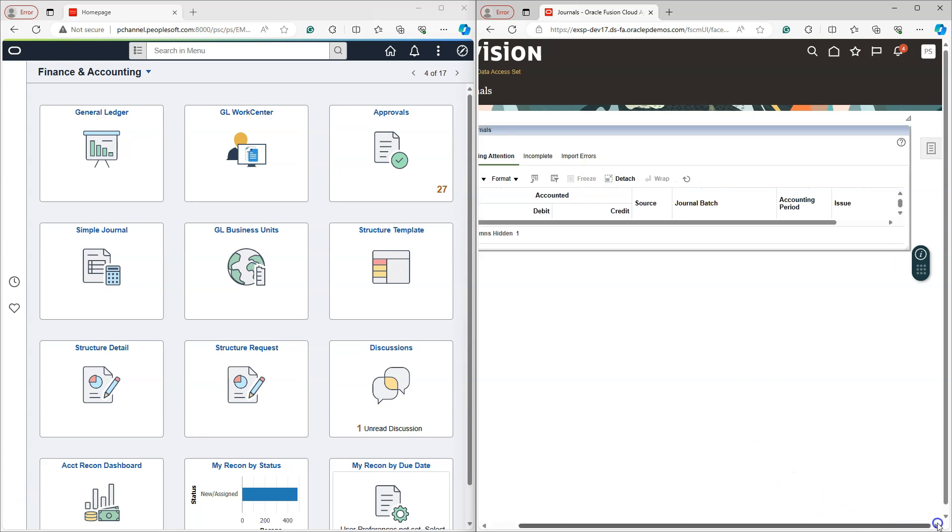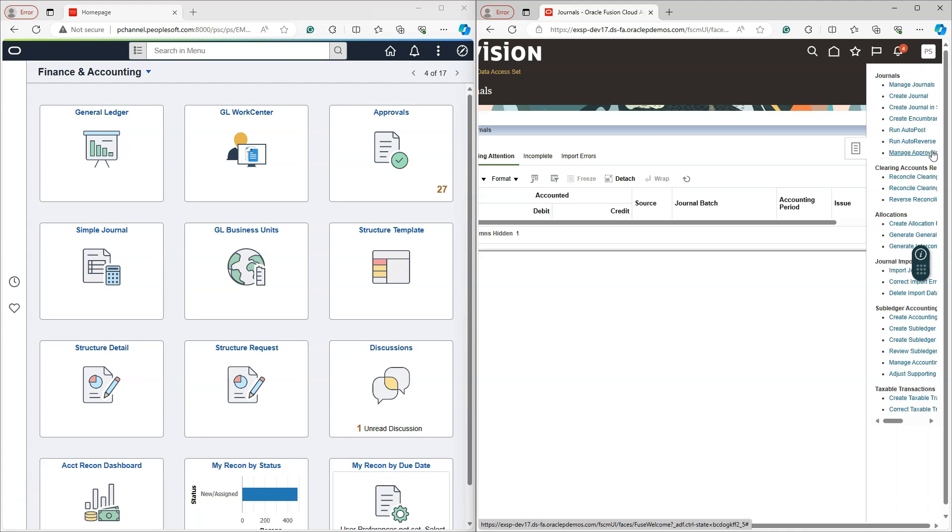In order to create the actual transactions, I need to click on the task button, which is located on the right-hand side of the page. If I click on the task list, we can see a list of tasks that we can perform from this journals landing page.